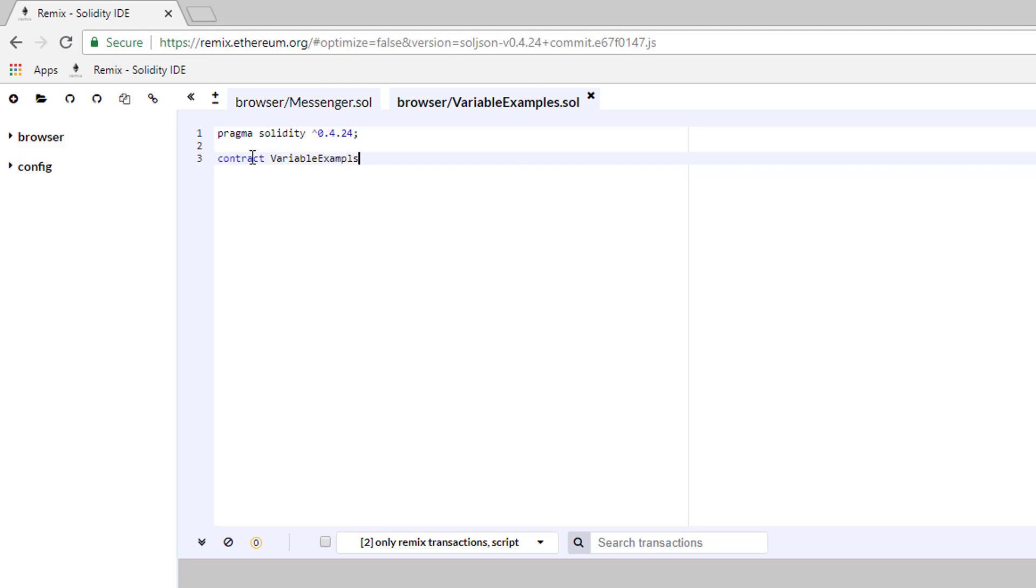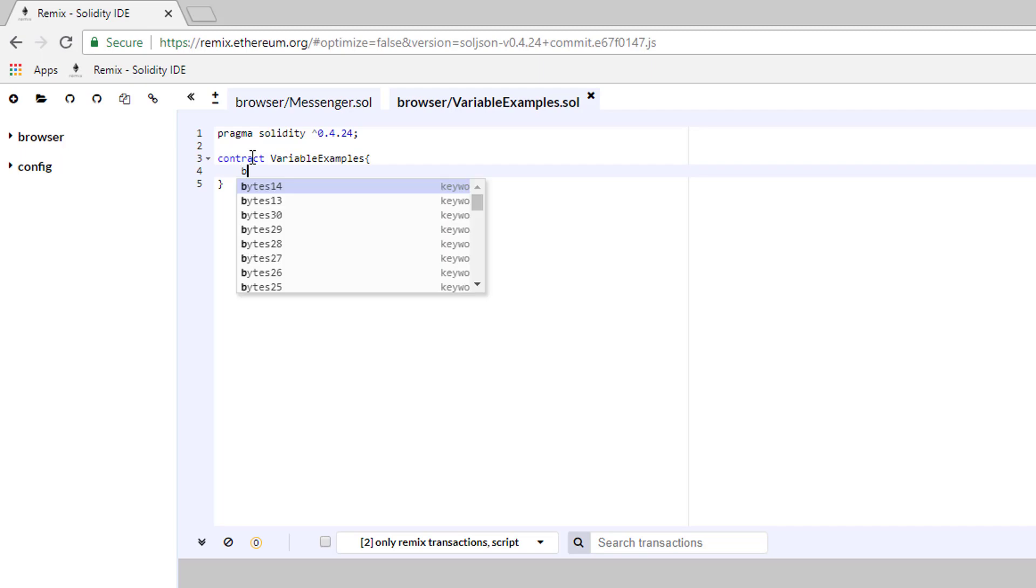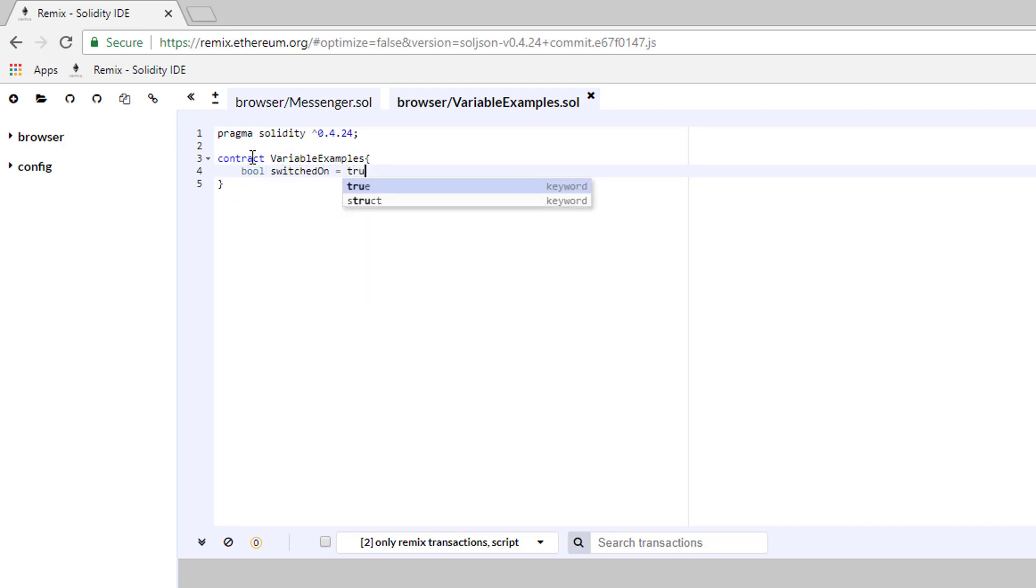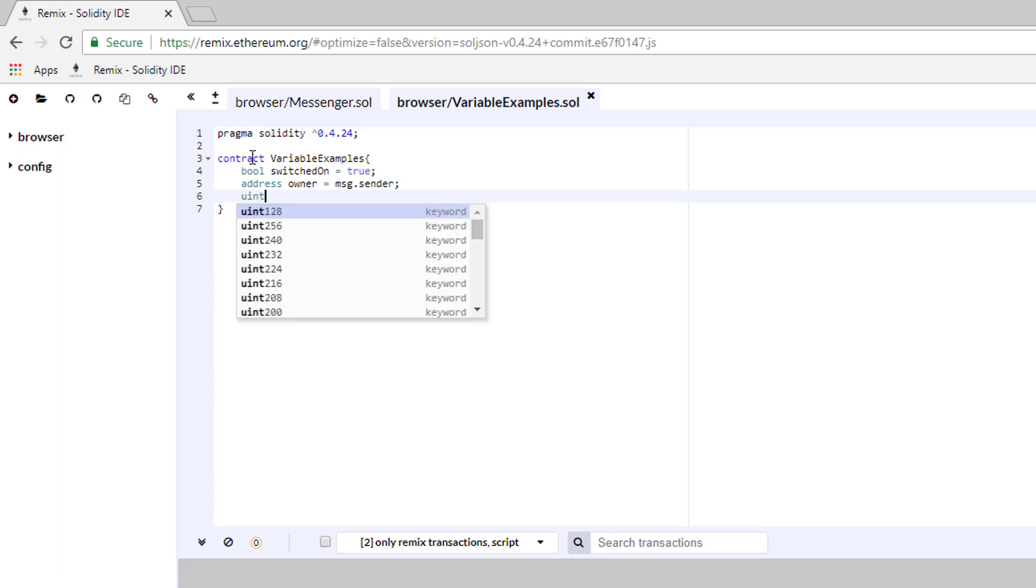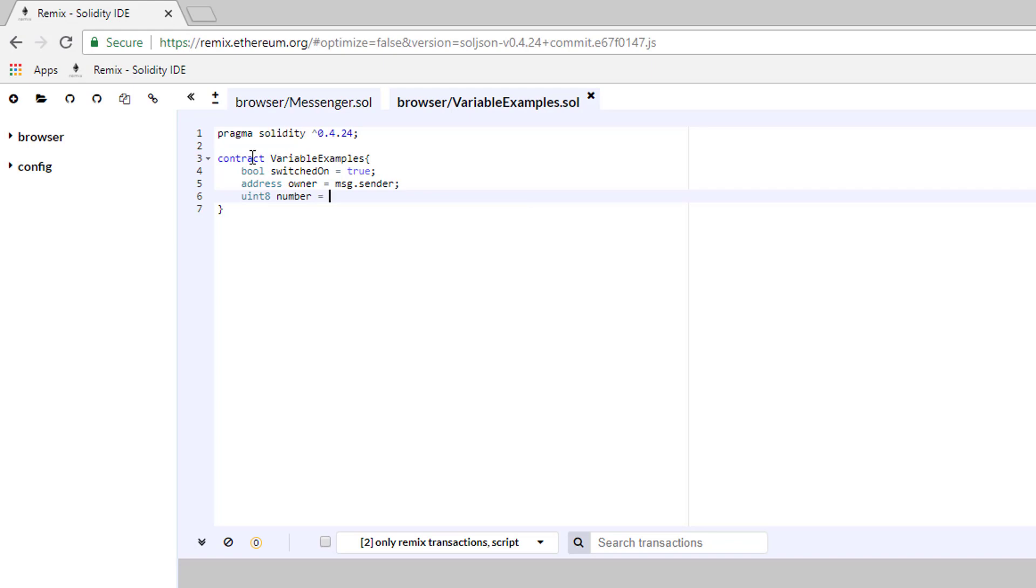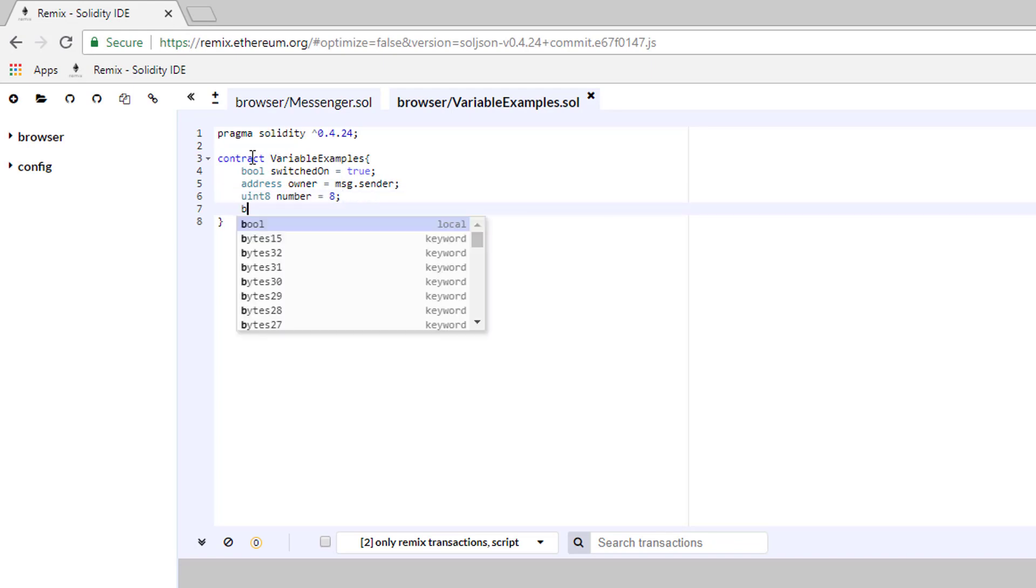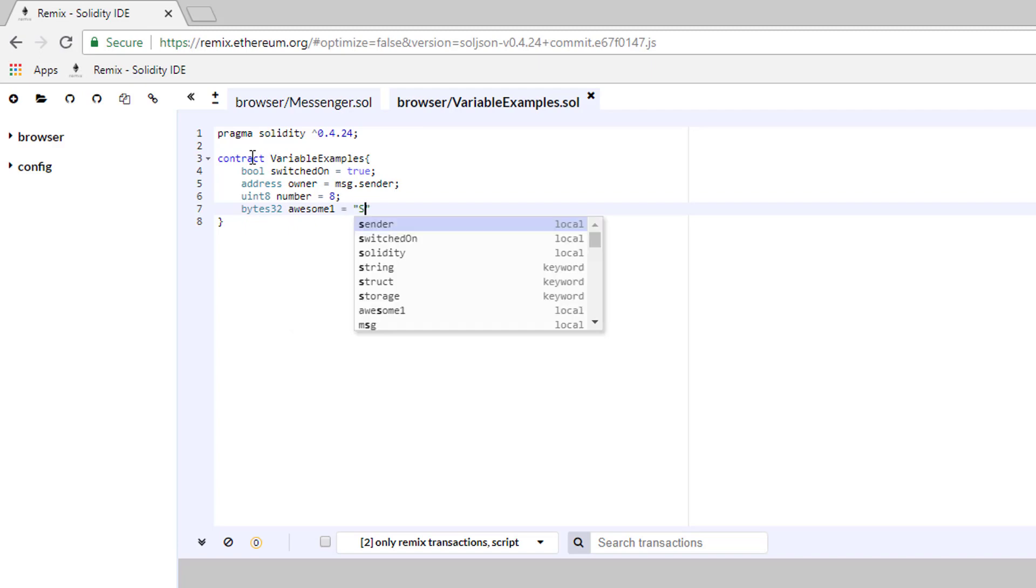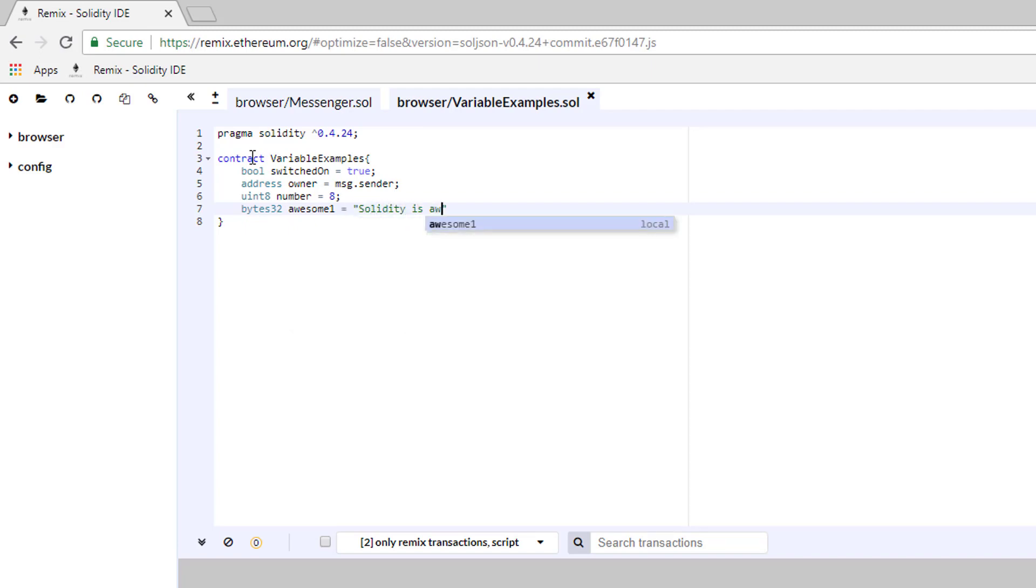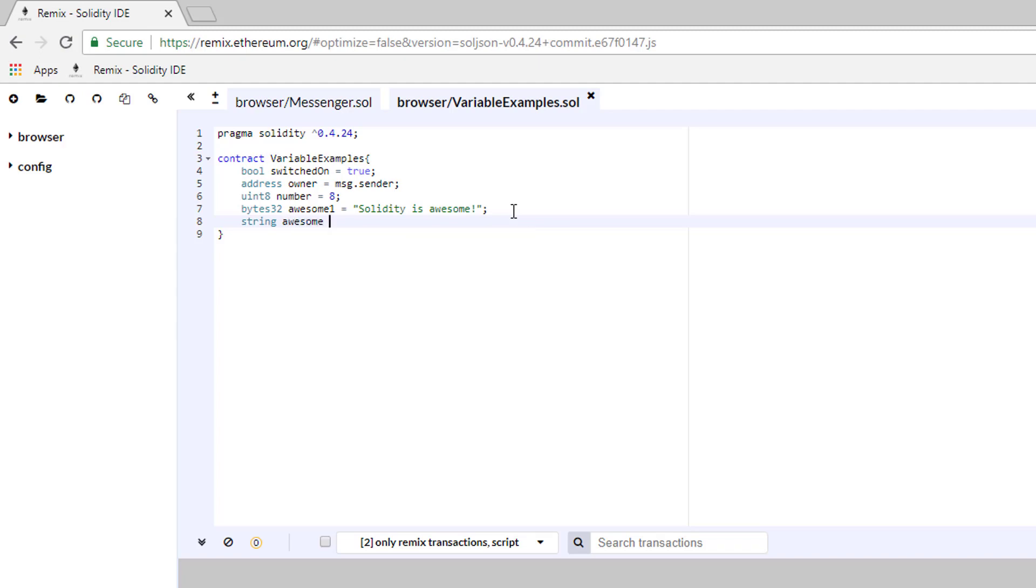Now let's define some variables. Type bool switched on equal true. Below this, type address owner equals to msg.sender. After that, create a uint called number equals to 8. Below it, let's create a bytes32 variable called awesome1 equals to quotes Solidity is awesome. And right after it, a string variable called awesome2 with the same text.